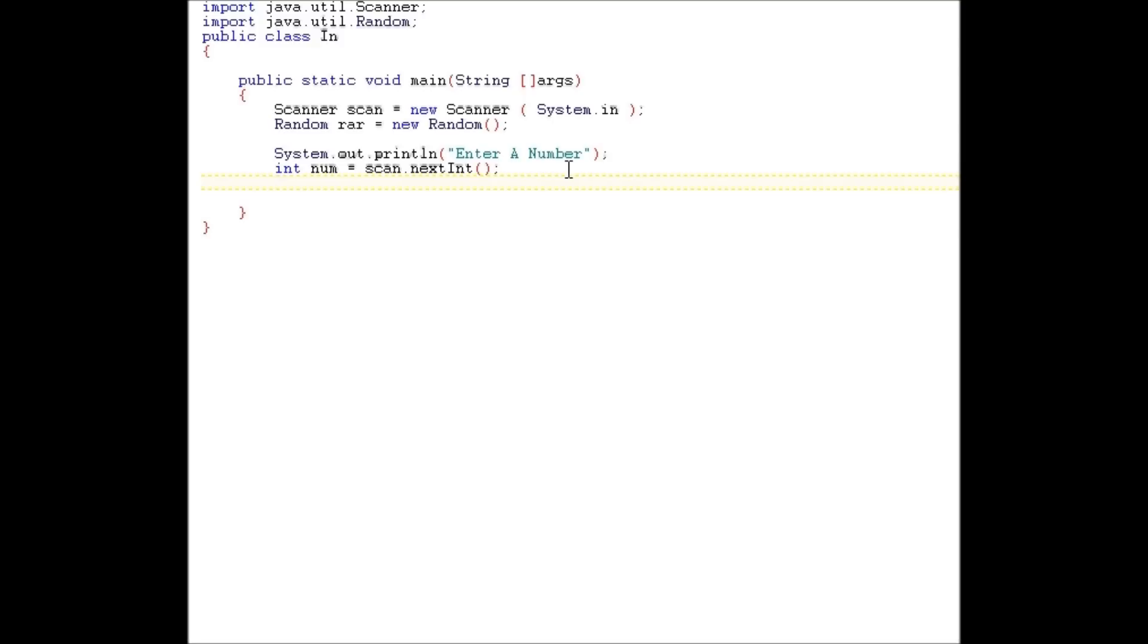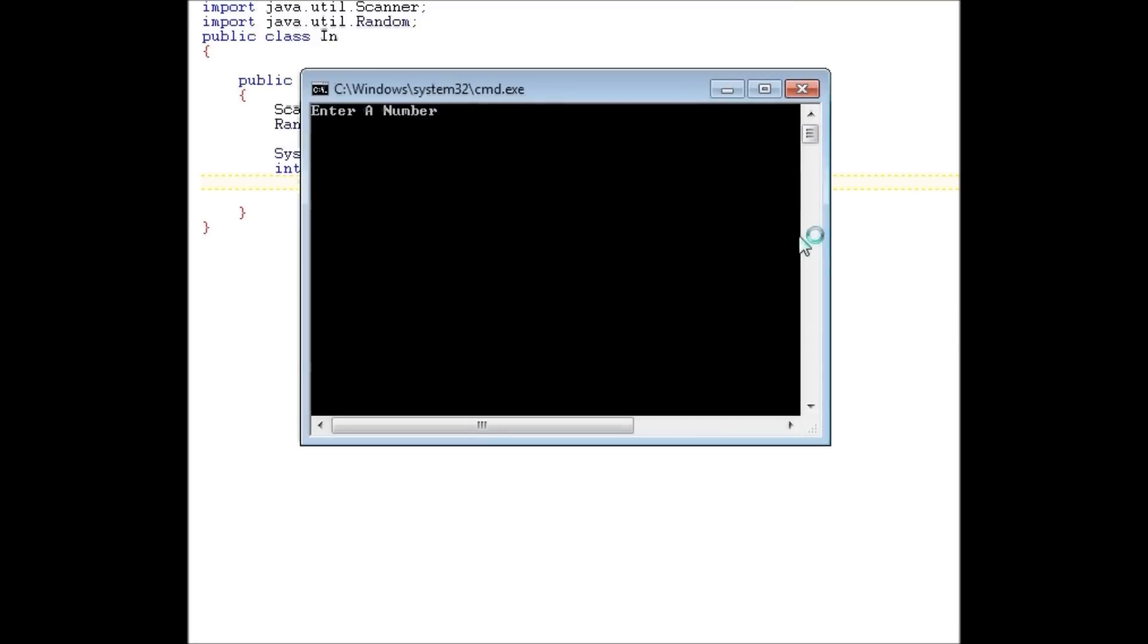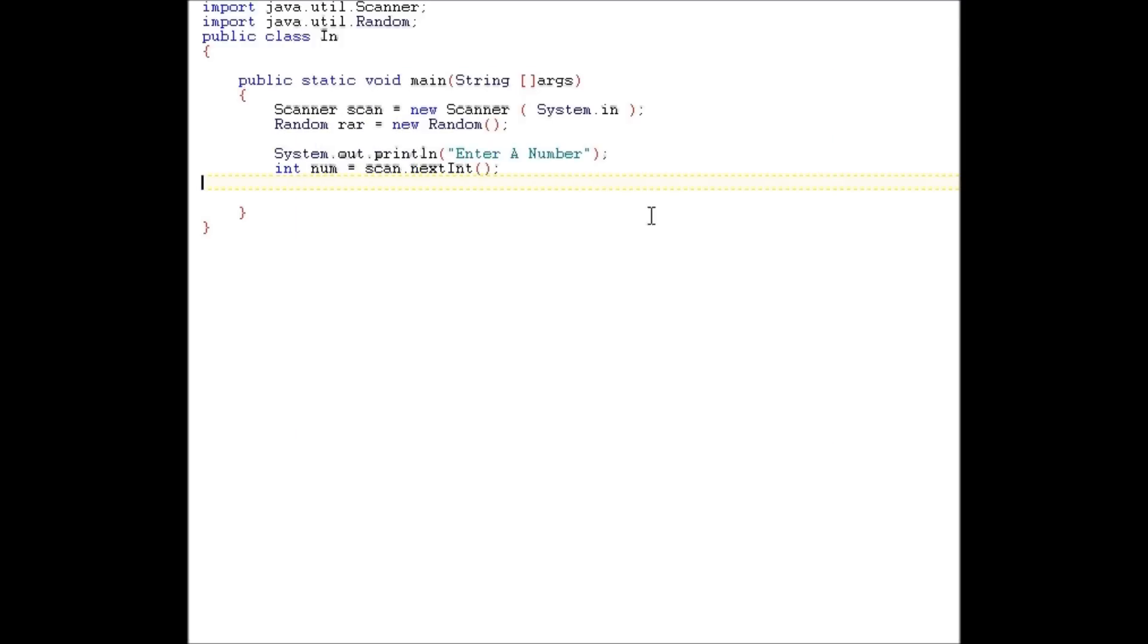All right. Compile successfully. So, notice all that happens is it says enter a number and gives us the option to enter a number. Nothing else happens after. So now, let's add some functionality.